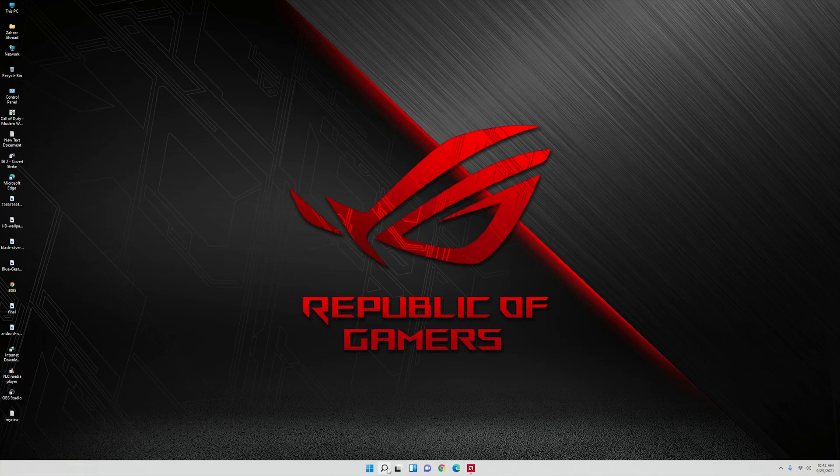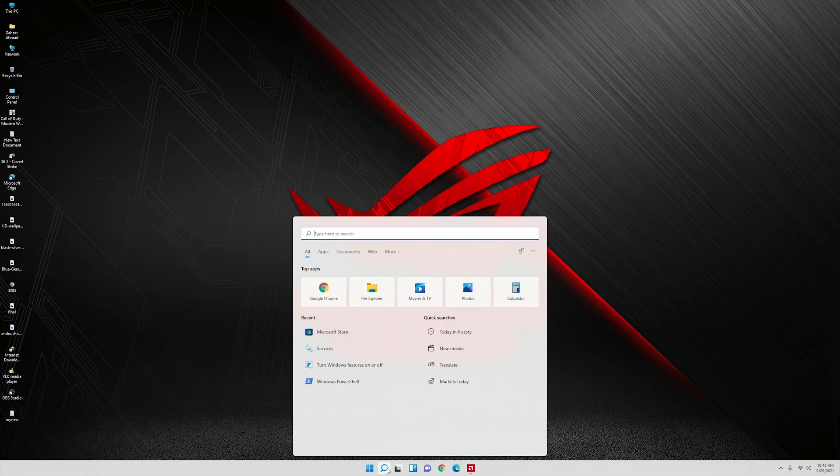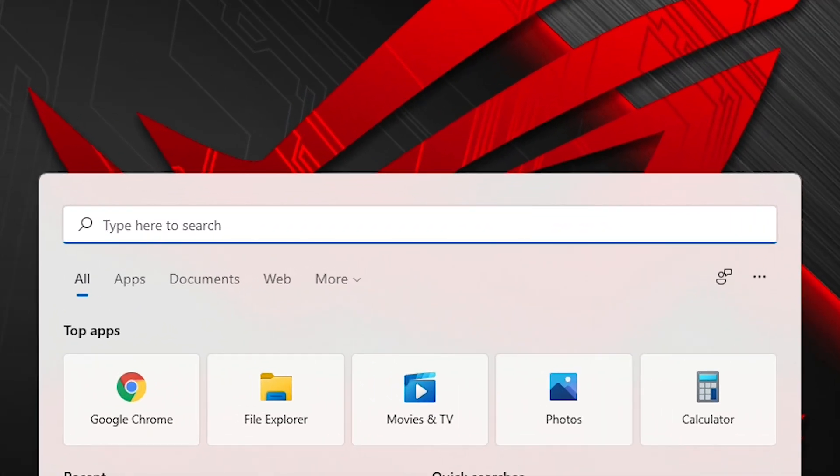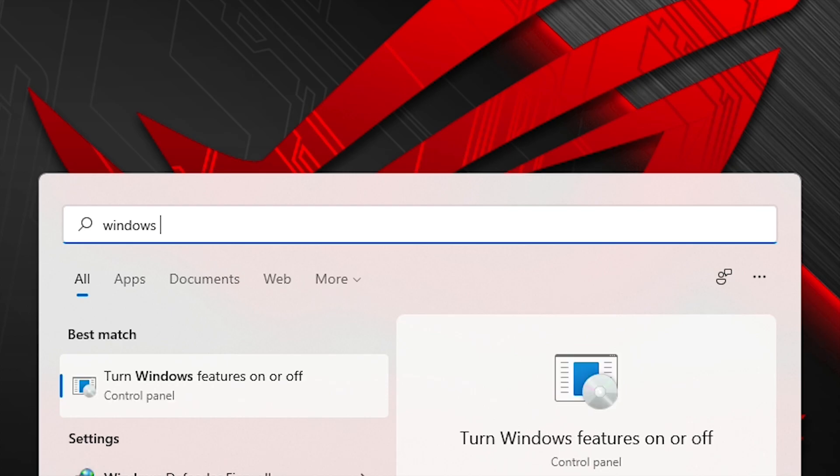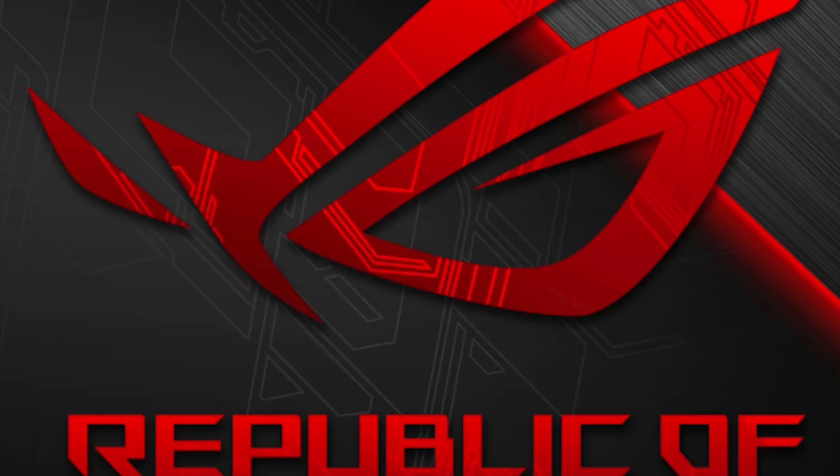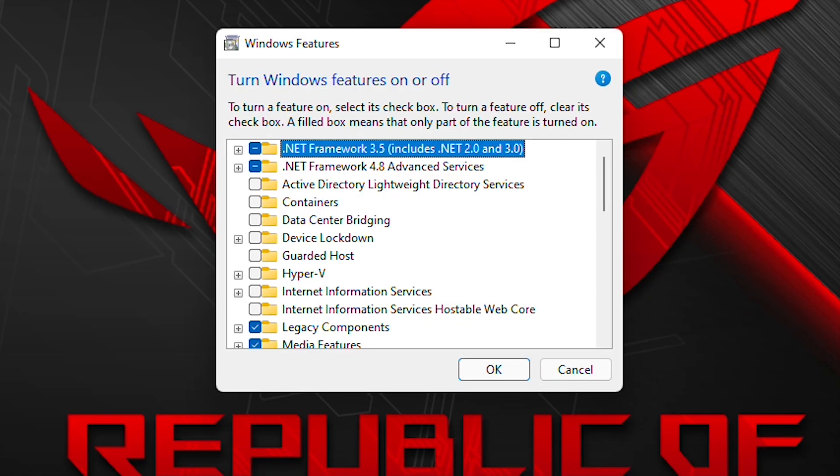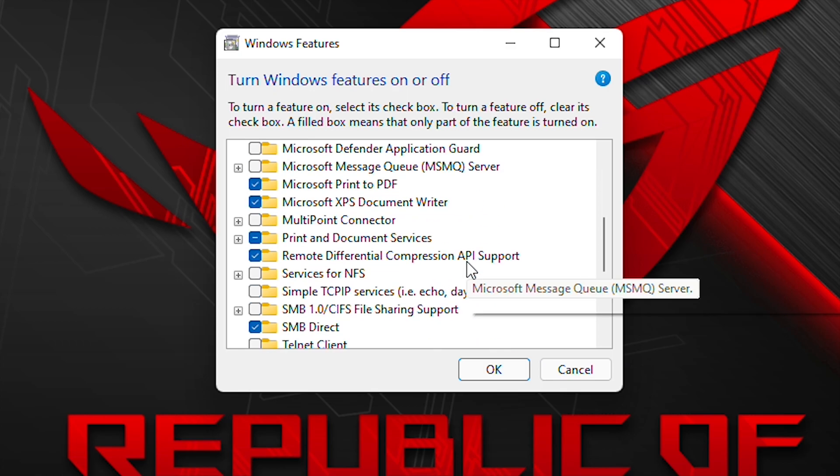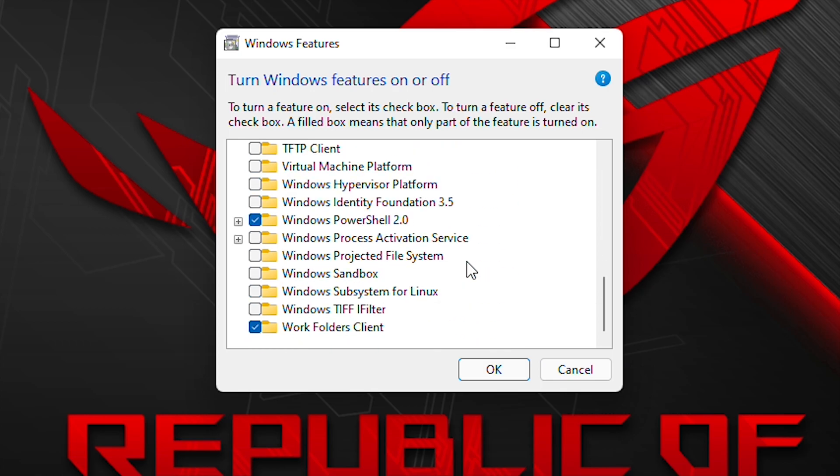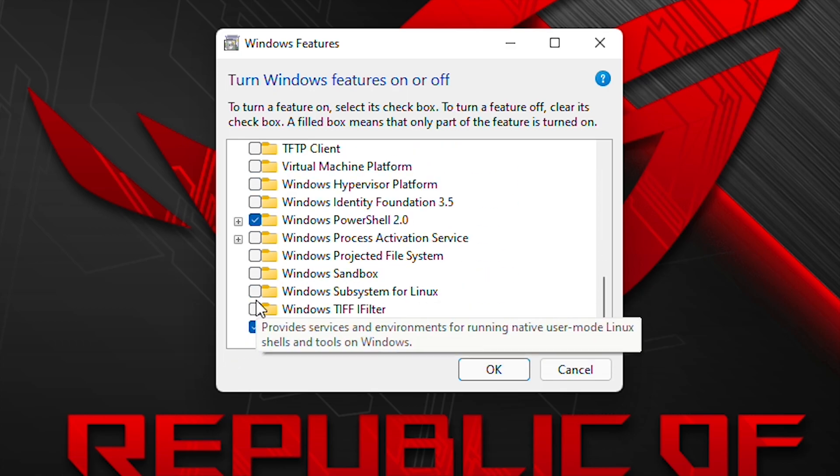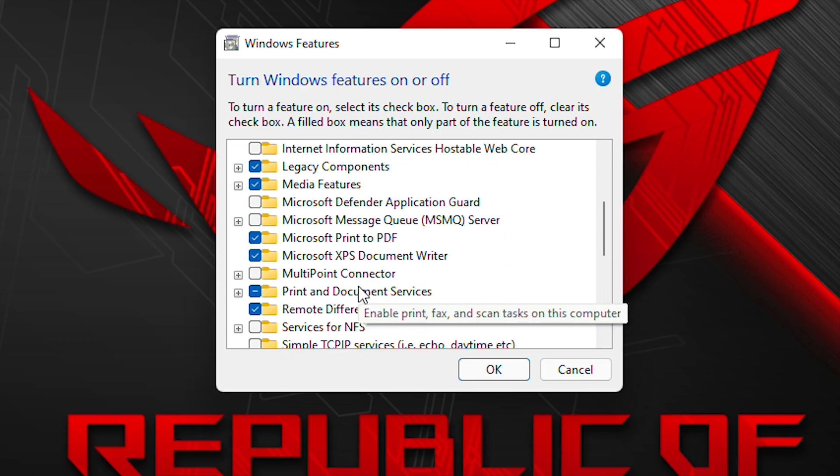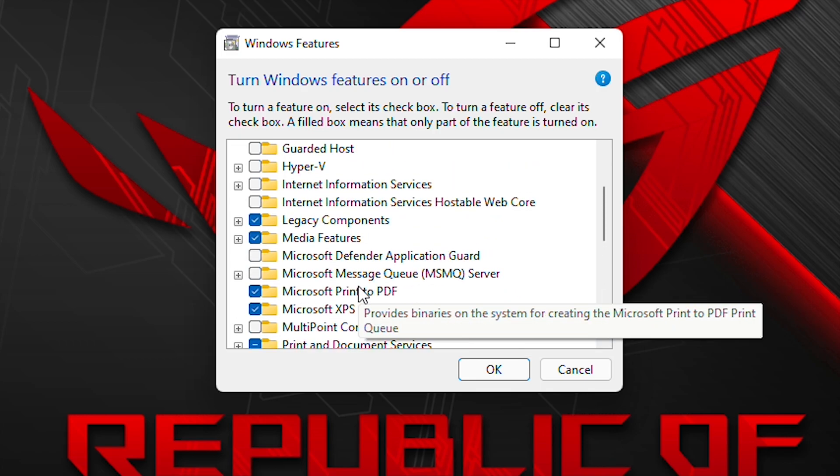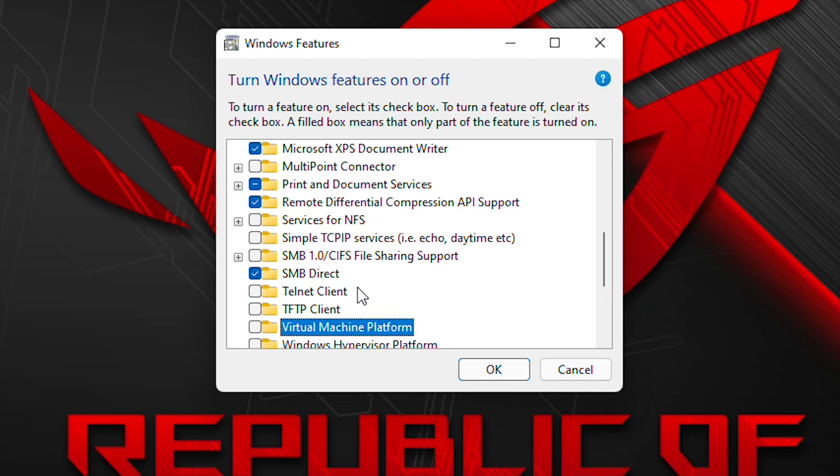Start menu and type Windows features. Select the very first option. Go down and select Windows subsystem for Linux. Another option is the virtual machine platform, we will enable this option as well.